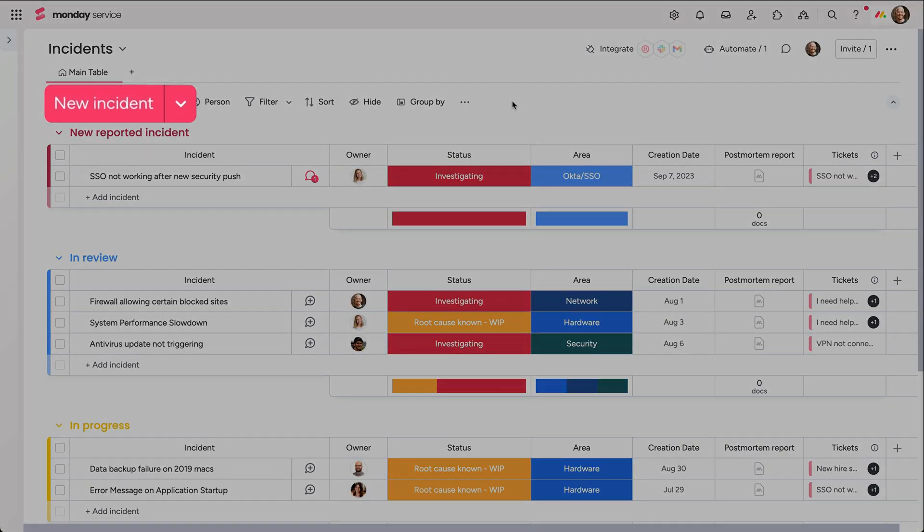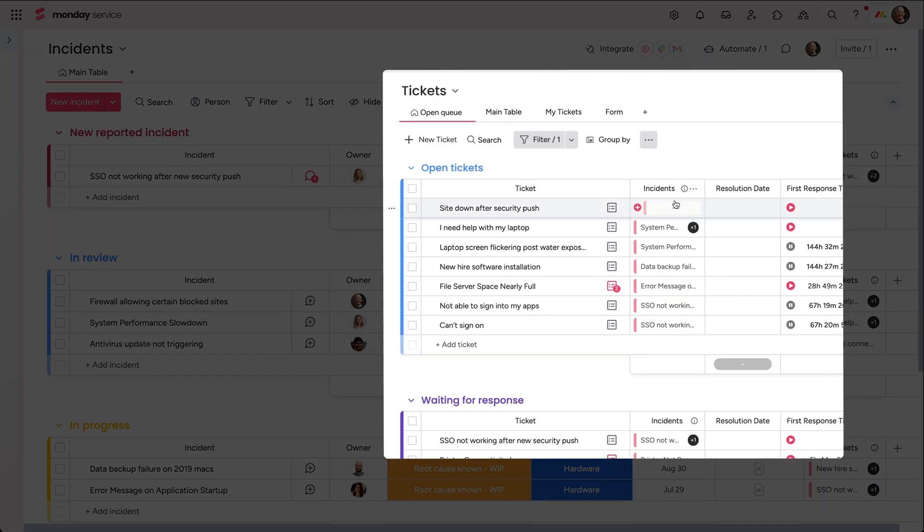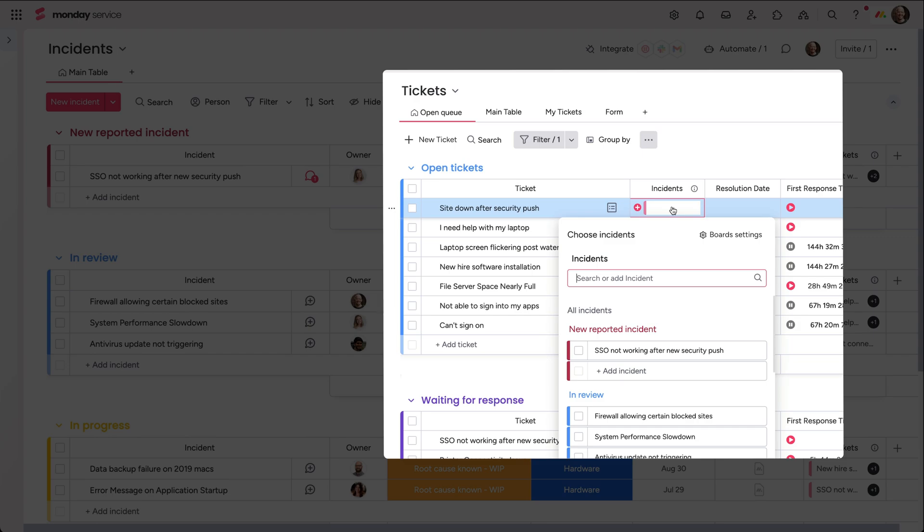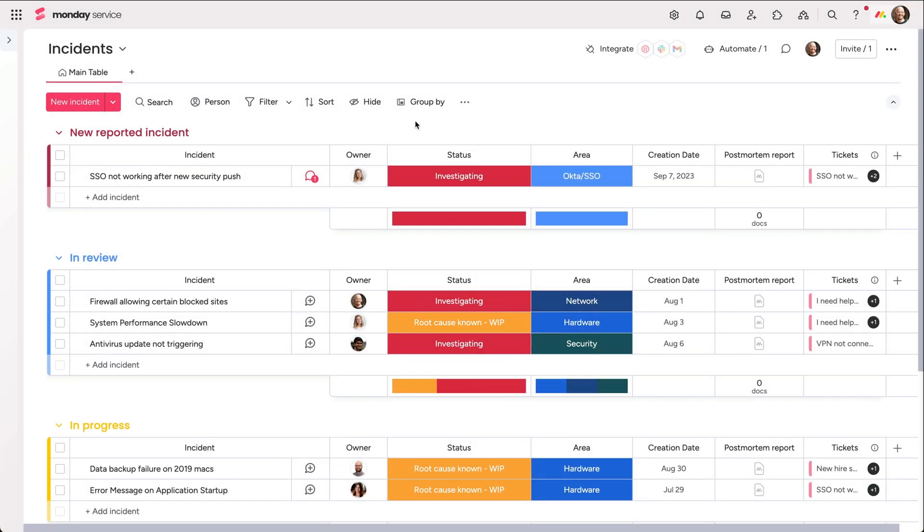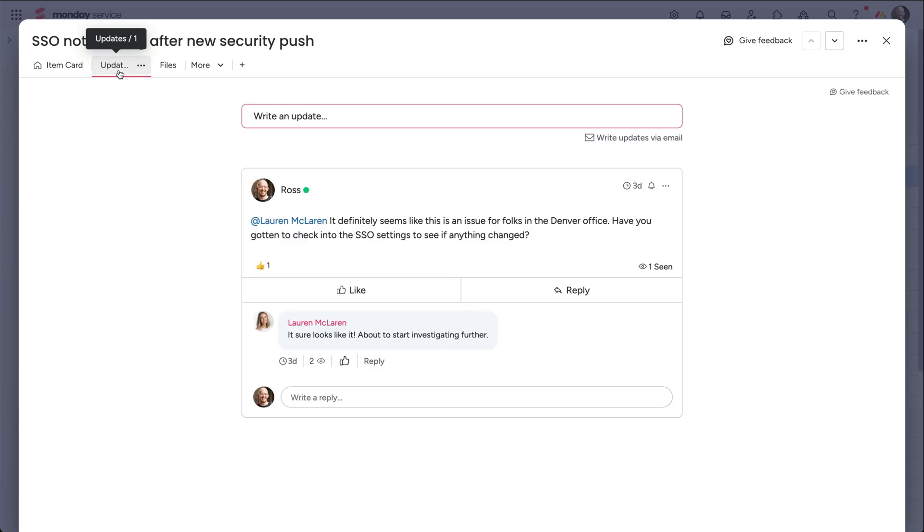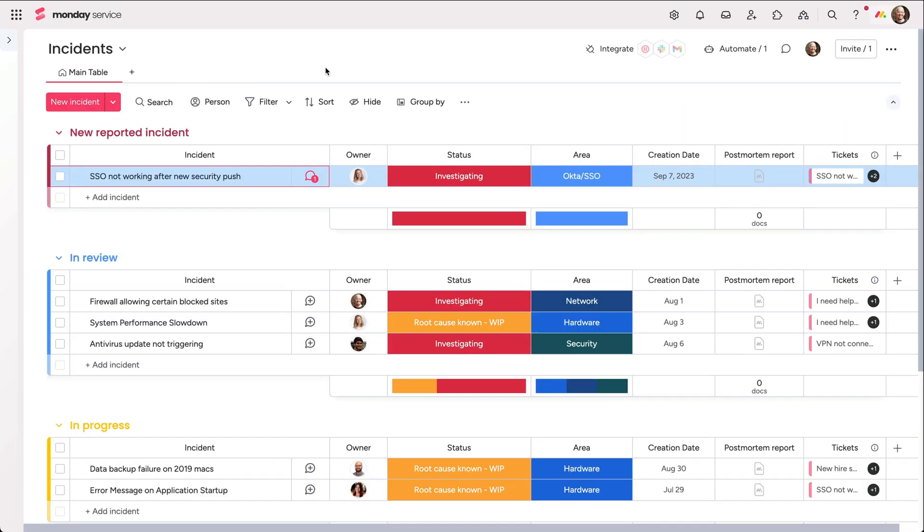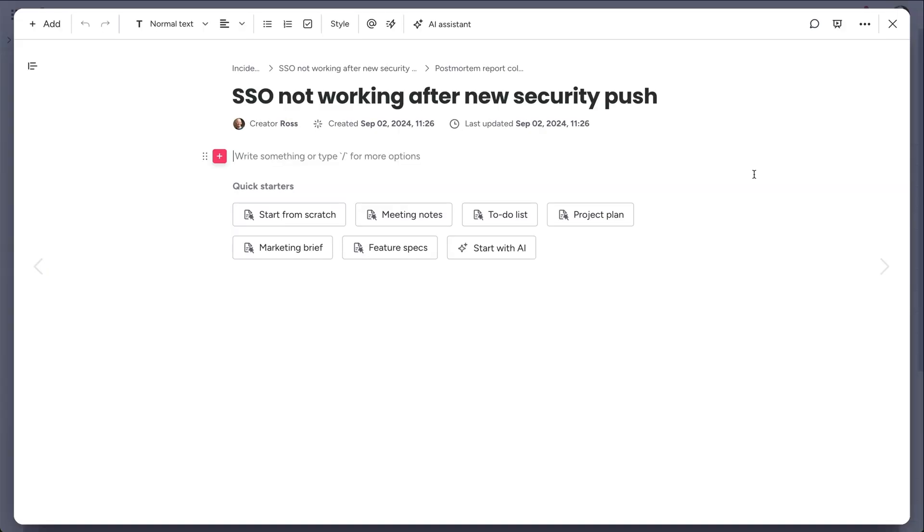Add new incidents directly from here or escalate from the tickets board with the connect boards column. Open the item card to see connected tickets and have conversations with your team in the updates section. Take notes, add documentation, even work up a post-mortem report via the Monday doc column here.